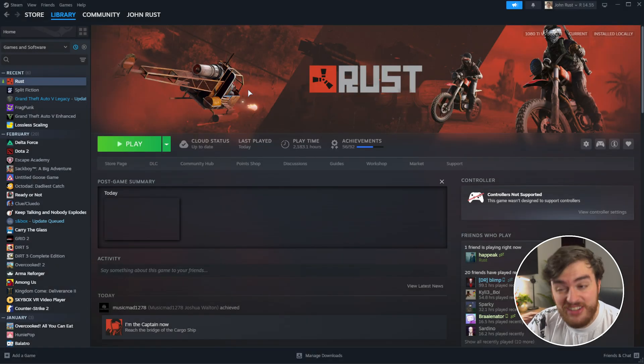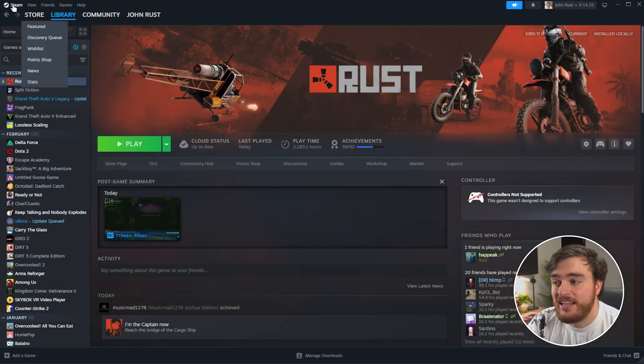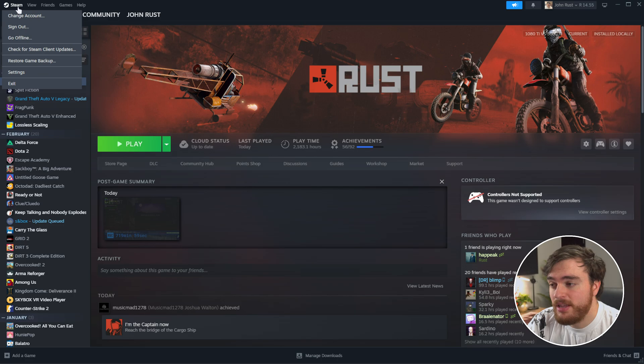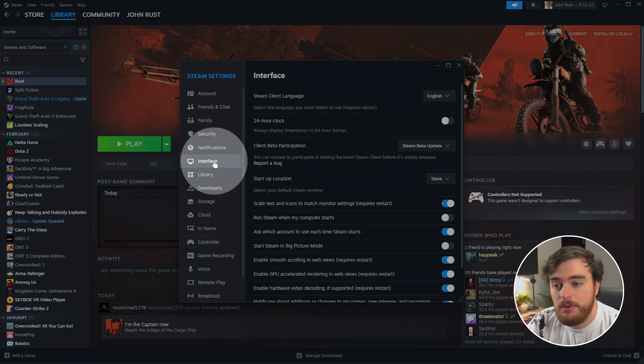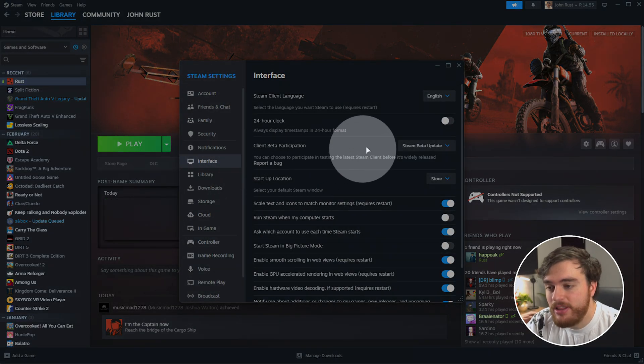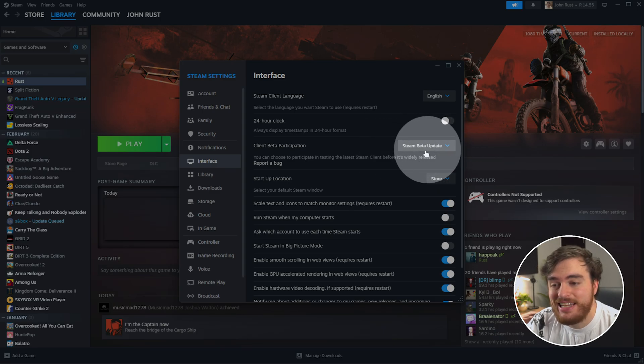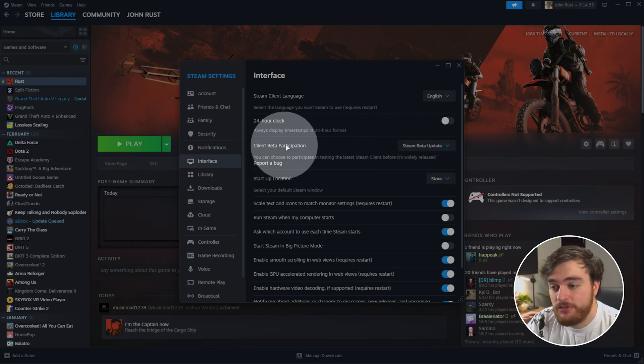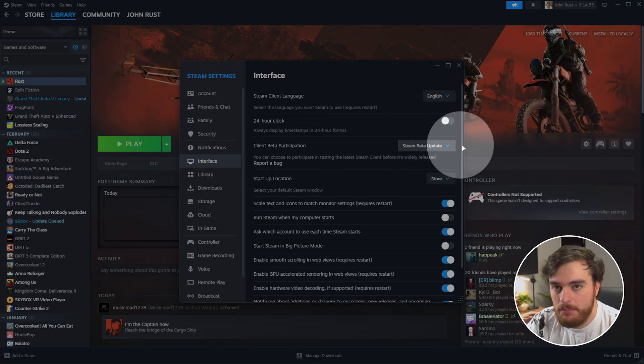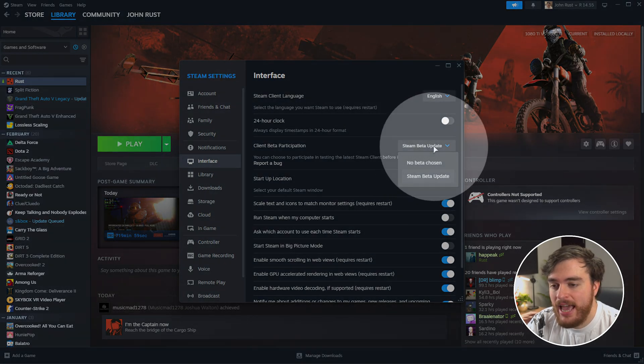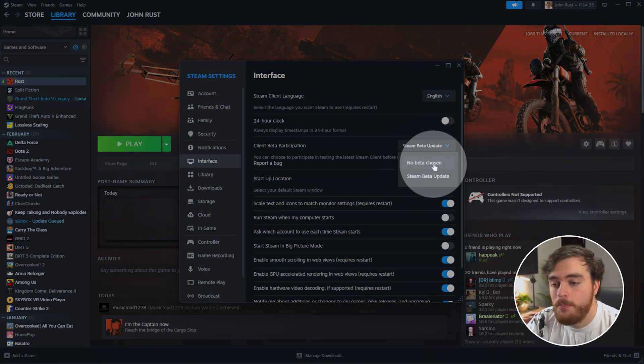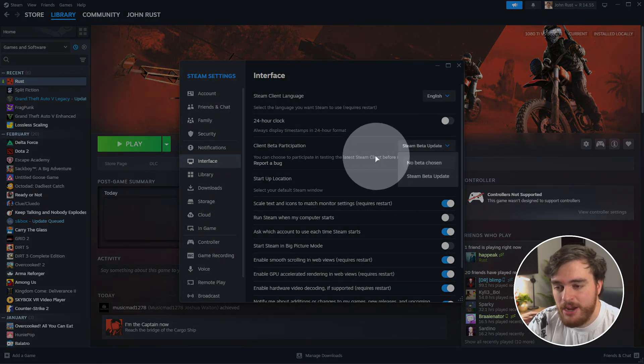If that doesn't work and you're still getting the issue, click Steam in the top left, followed by settings, and on the interface tab over here, make sure that you're not currently in a Steam beta next to client beta participation. Click the drop-down and choose no beta chosen here.